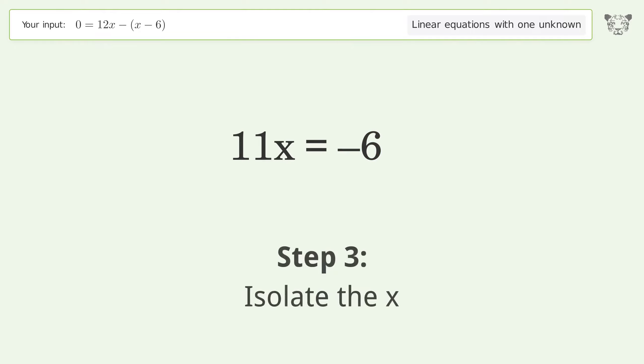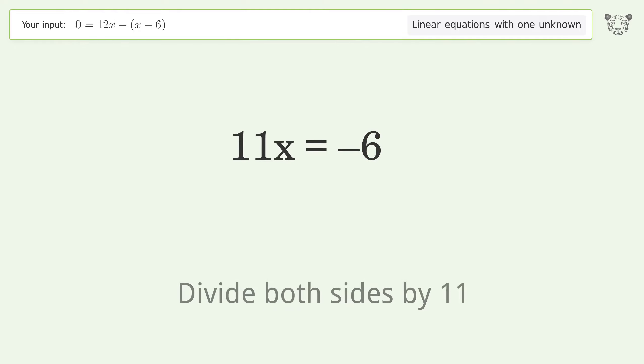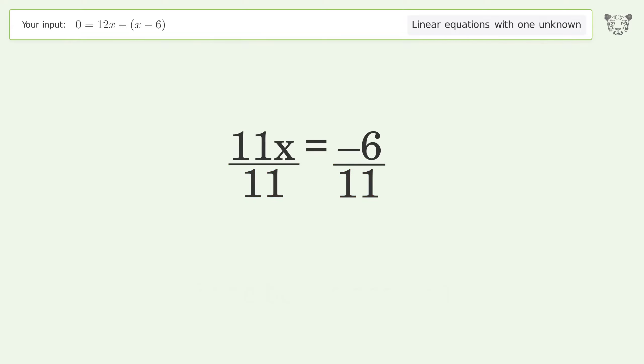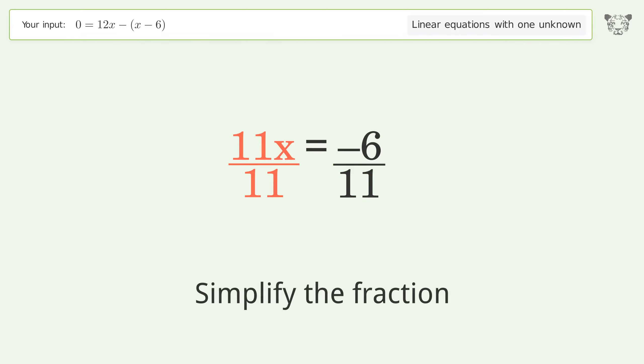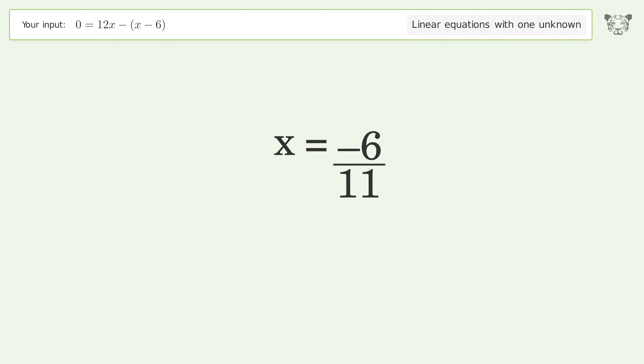Isolate the x by dividing both sides by 11, then simplify the fraction. The final result is x equals negative 6 over 11.